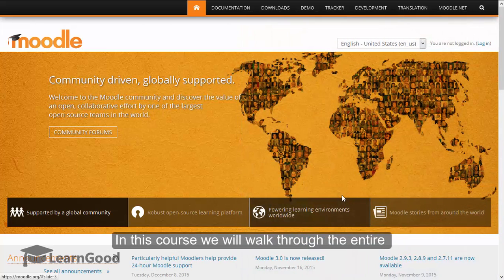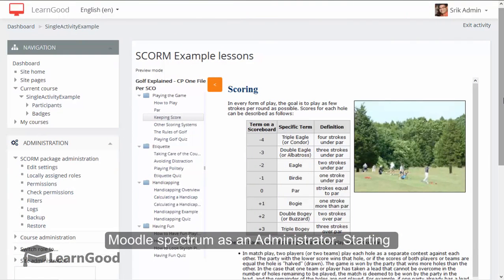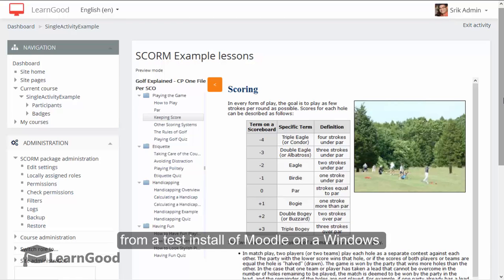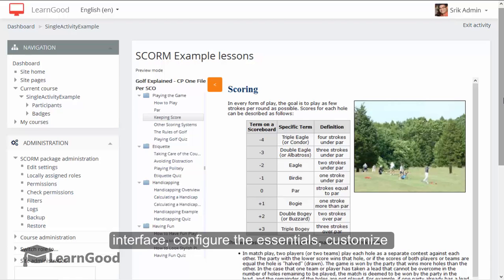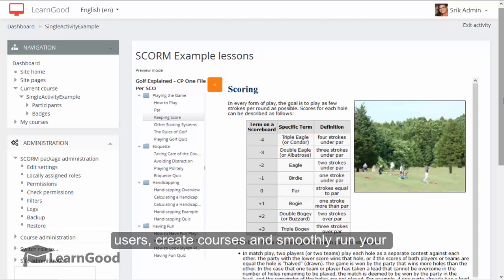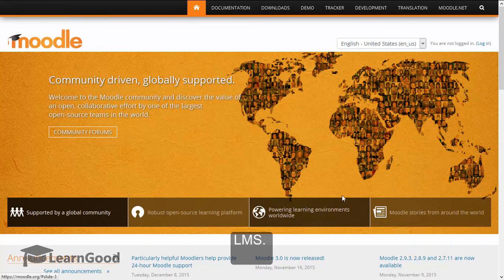In this course we will walk through the entire Moodle spectrum as an administrator, starting from a test install of Moodle on a Windows machine, login for the first time and explore the interface, configure the essentials, customize everything to exactly how you want, populate users, create courses and smoothly run your LMS.